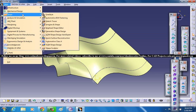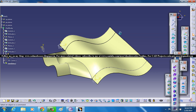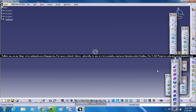Let's come into the Generative Shape Design workbench. I will go ahead and click OK to open up a new drawing. Now, this command creates a junction surface between two or more existing surfaces. Note that these surfaces should be created from an open wireframe contour.